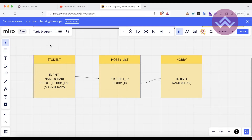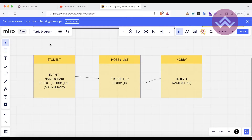There are many cases: one student can have one or more than one hobby, and many students can have different hobby lists. For example, I like to swim, meditate, play cricket, and watch football — but another student might not like football or swimming. So we have to choose particular hobbies for particular students and maintain that record on the database side.